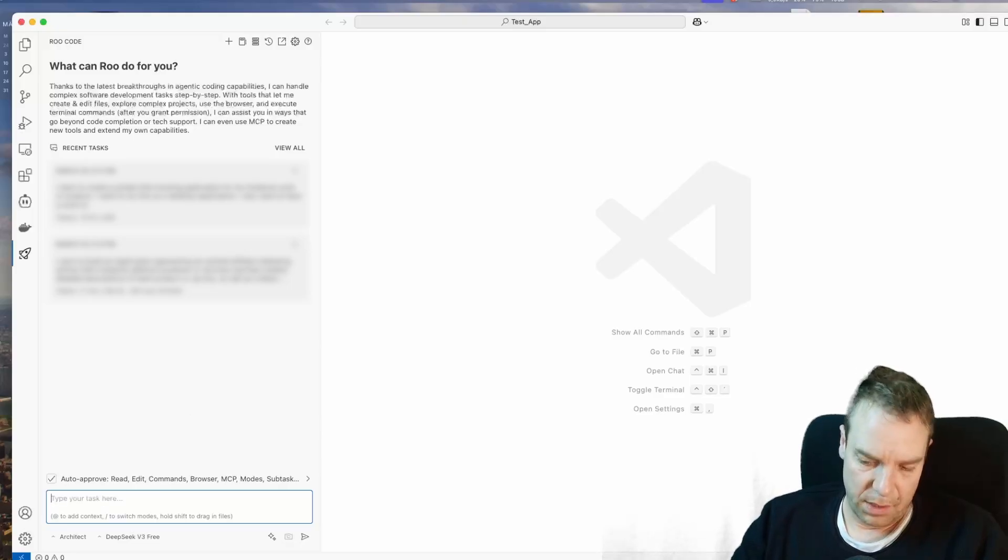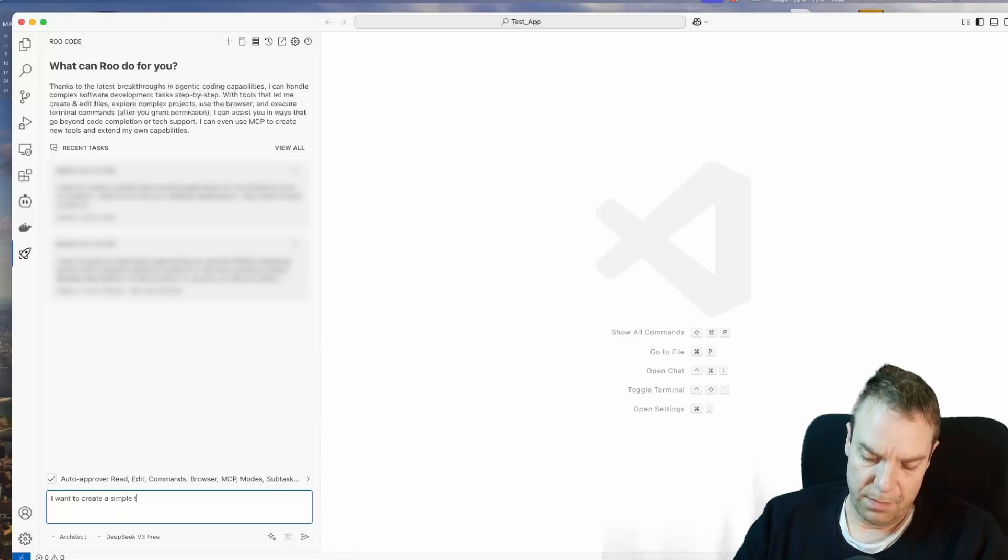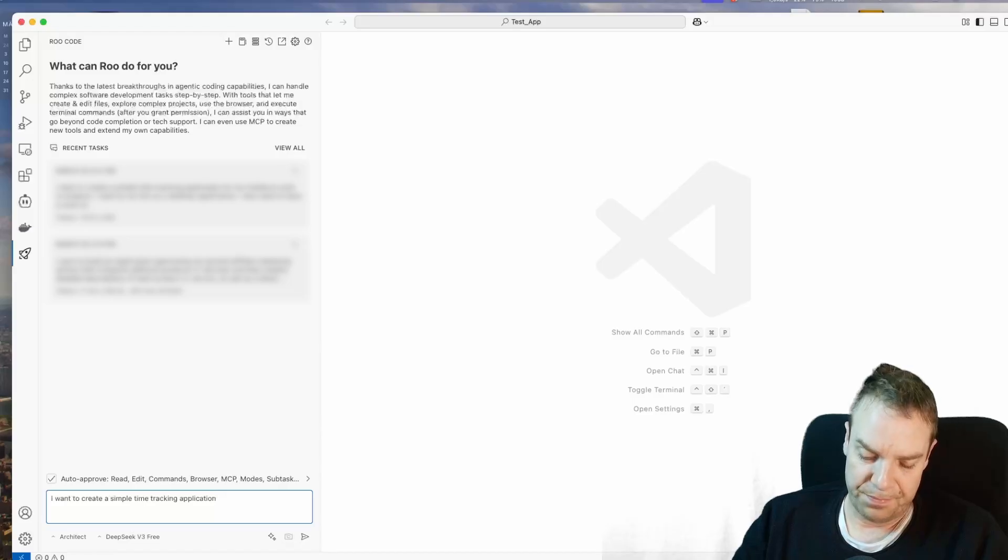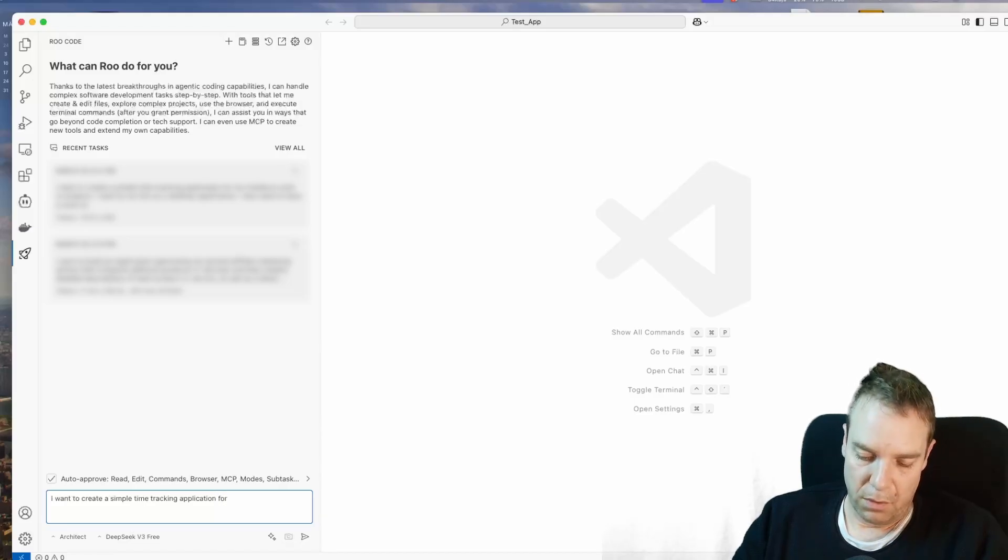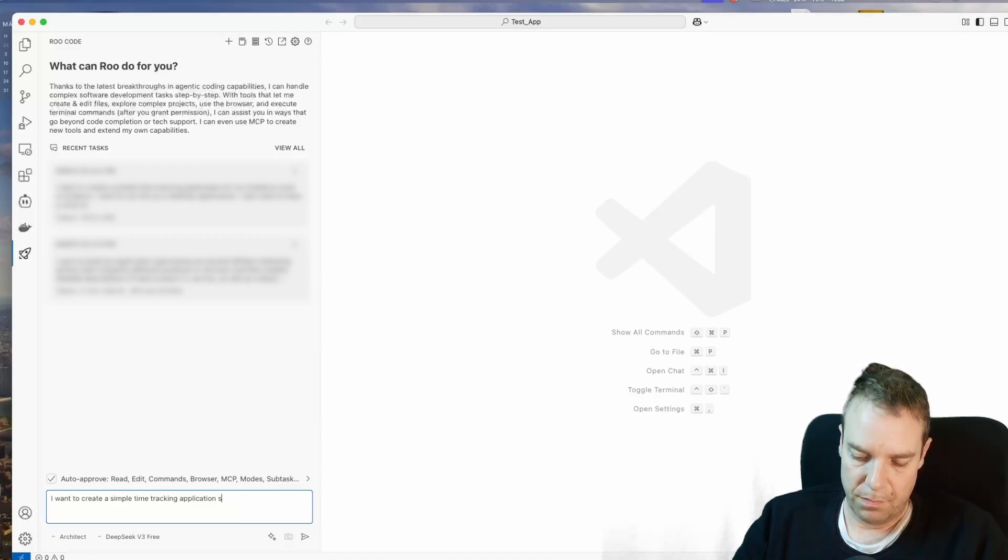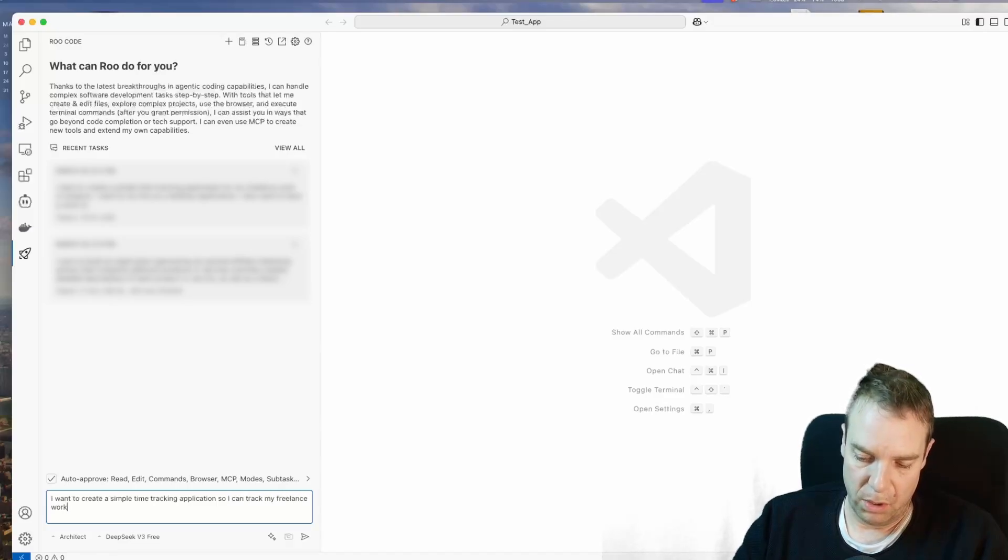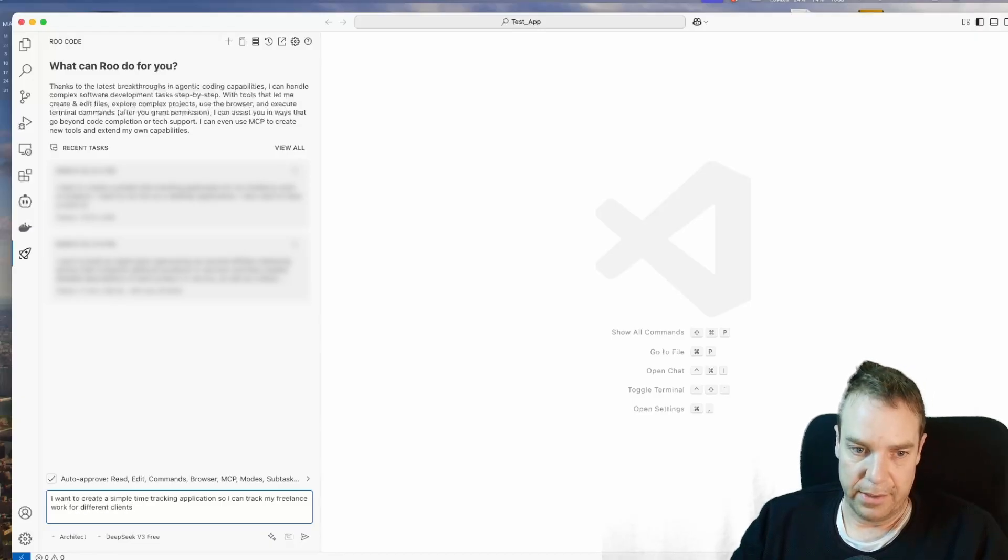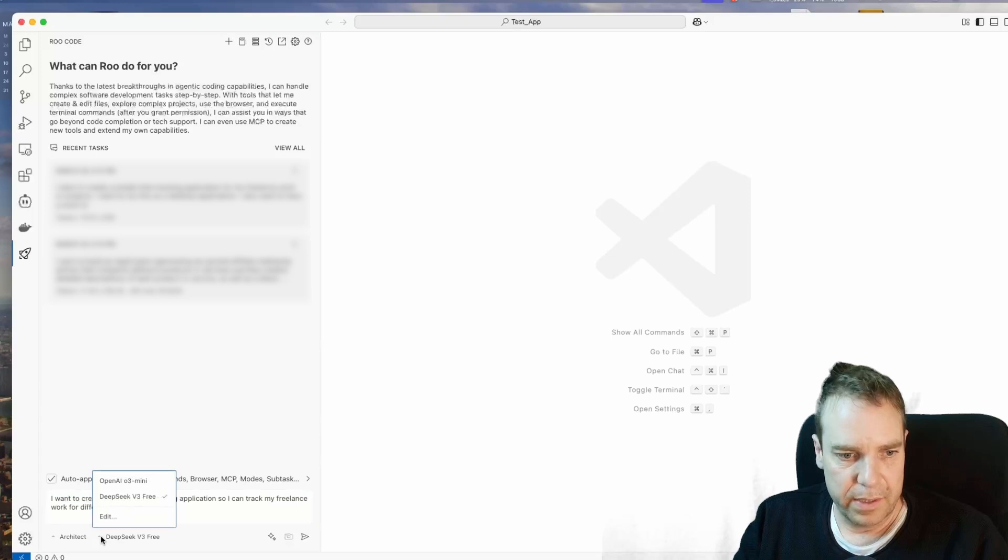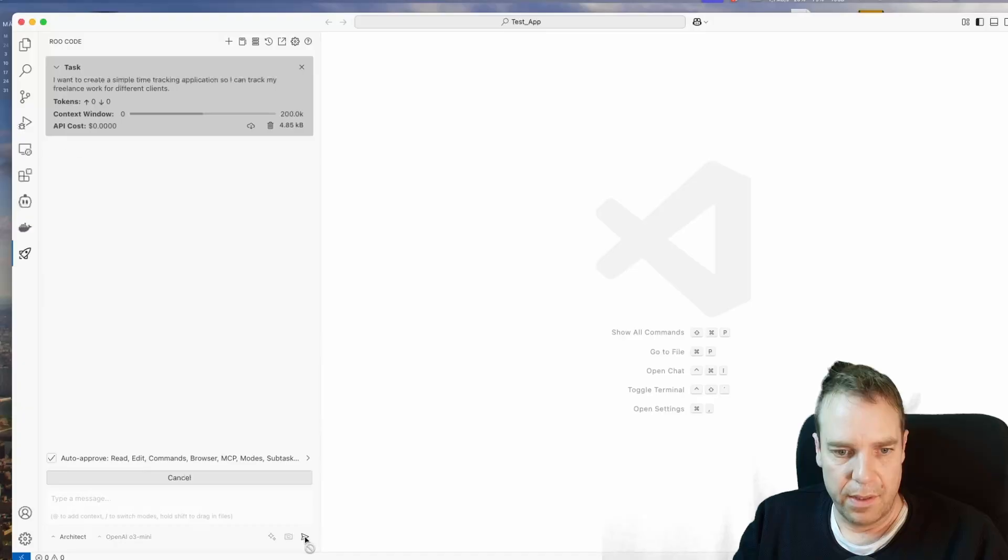So let's create a small sample project here. I want to create a simple time tracking application for can track my freelance work for different clients. Wait a second. Let's switch the model. I want to go with OpenAI and then let's fire this command.